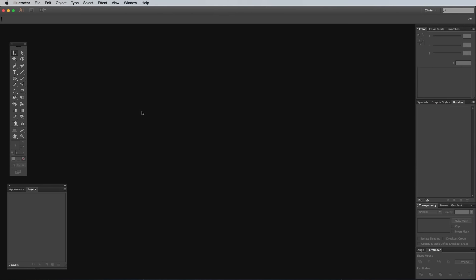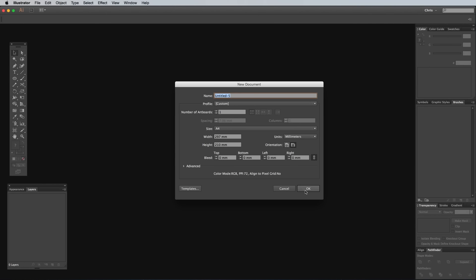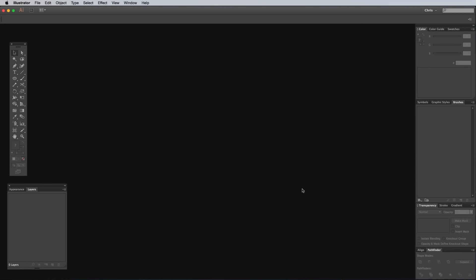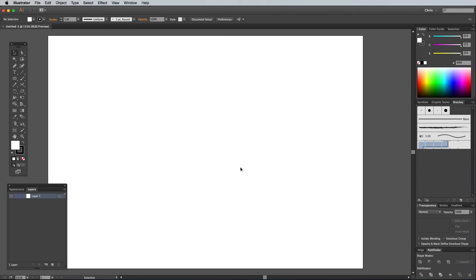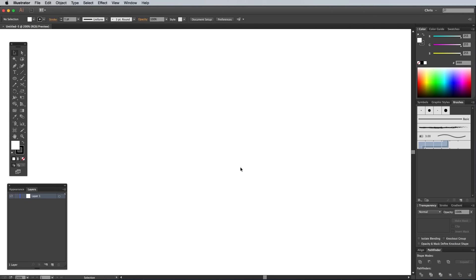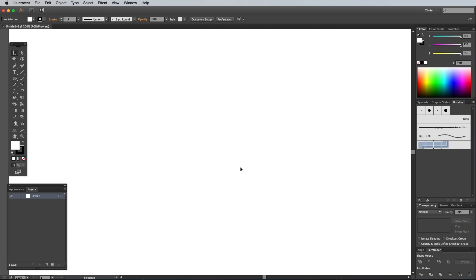So to begin, open up Adobe Illustrator and create a new document. As always, the document size doesn't matter too much when we're just creating cool art because the vector elements can be scaled up and down at a later date to suit any application.